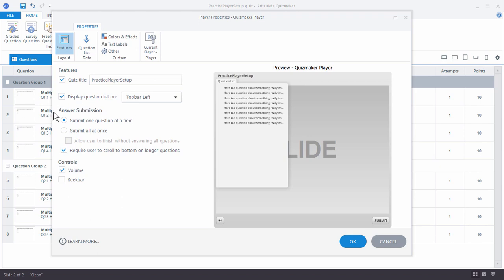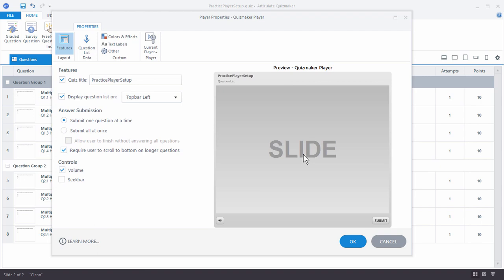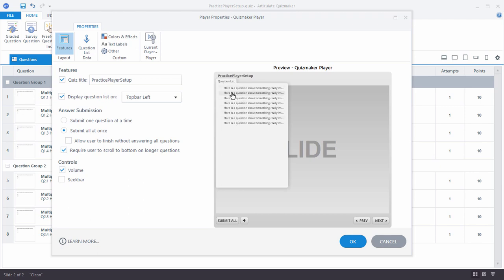Over here you can choose to submit one question at a time — the user looks at the question, makes their choice, and hits submit — or you have the option to submit all questions at once. With submit all, they use previous and next buttons to jump around the question list, answer questions, and when they're done just hit submit all to submit the quiz for grading. You can also allow them to not answer all questions. We're going to go back to submit one at a time.